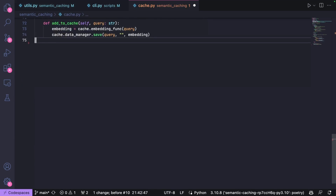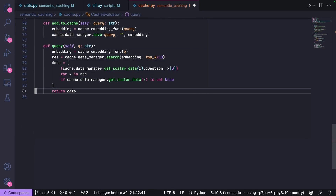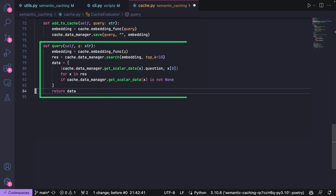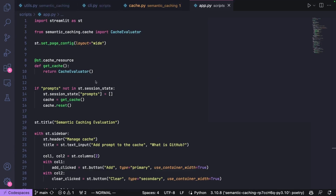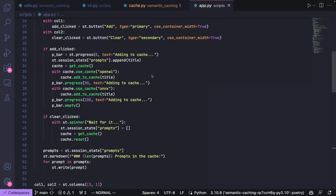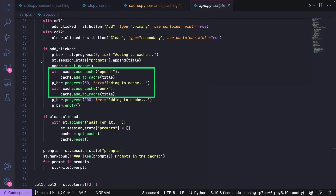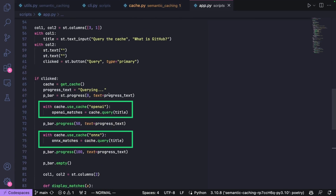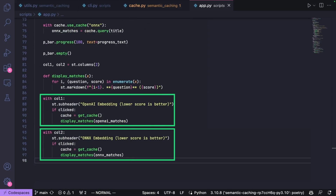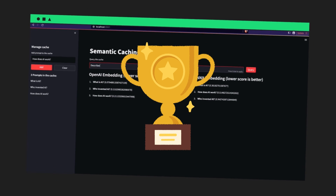Finally, we create two additional methods: AddToCache and Query. AddToCache computes the embedding and saves it to the current cache, using the global cache object from GPT-Cache that holds the currently initialized cache. The Query function computes the embeddings for a query and retrieves the similarity with all entries in the cache. Equipped with our cache evaluator, we can build the web application using Streamlit — a library to create simple web apps entirely in Python. We create a resource cache to hold our evaluator instance between reloads, populate the cache using AddToCache, compute matches for OpenAI and ONNX using the query method, and display the results in two columns.